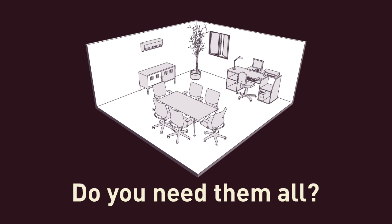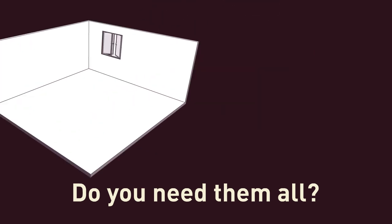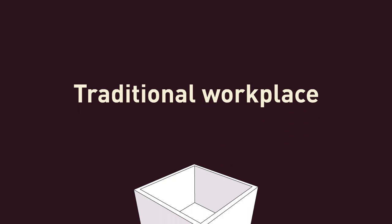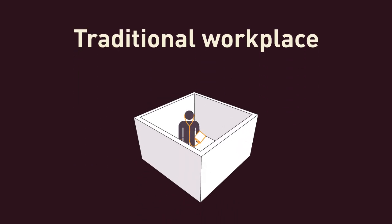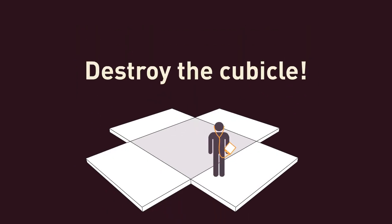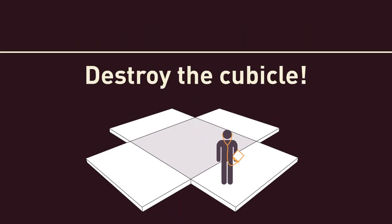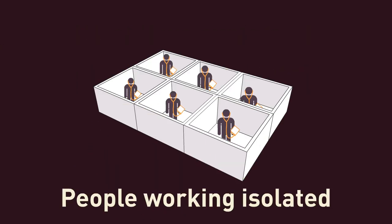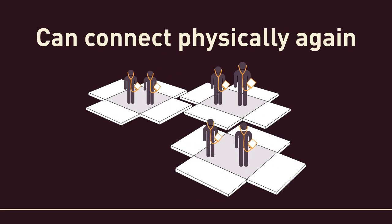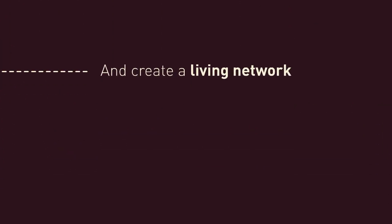The perfect working environment has been standardized while working similarities grow further apart. Take the traditional workplace. What if we exploded it? Destroy the cubicle. People working isolated can connect physically again and create a living network.